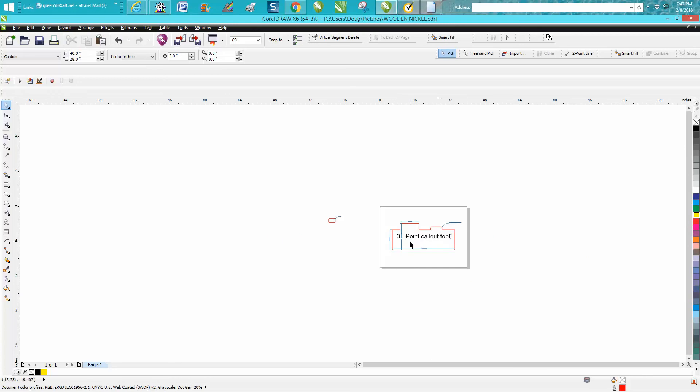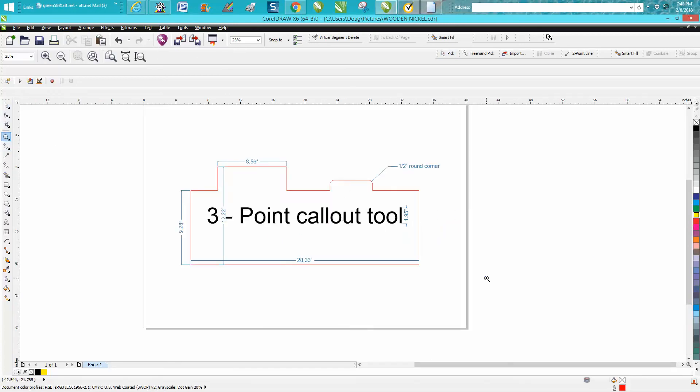Anyway, that's the three-point callout tool and I hope that helped a little bit. Thank you for watching.